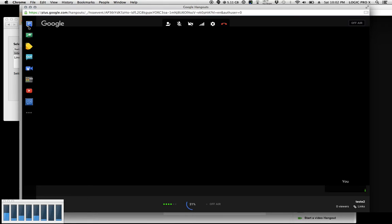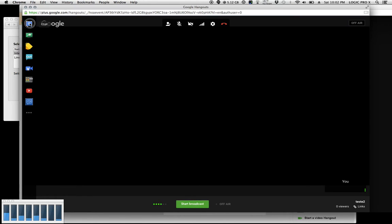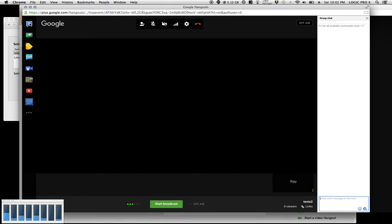You'll see over on the left a bunch of icons. The one on the top is chat. If I click on it, notice over to the left, now I've got chat. I'm just going to type in some gobbledygook.